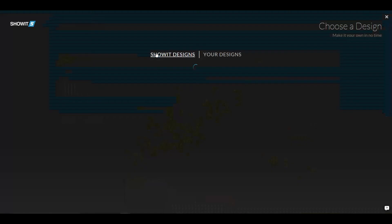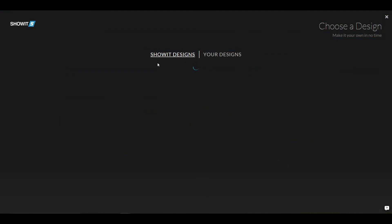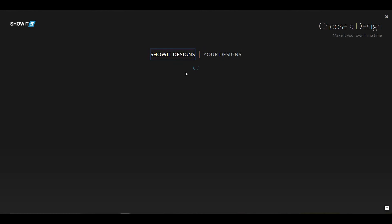So I can create a new site, and I can choose from ShowIt's designs, or I can choose from my designs, and these will populate all the designs that you have shared key values for.